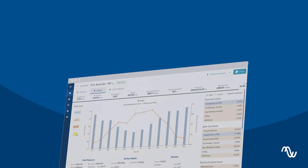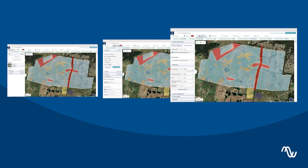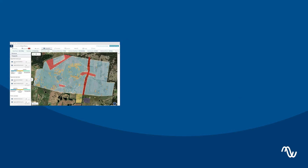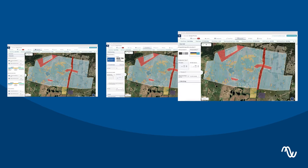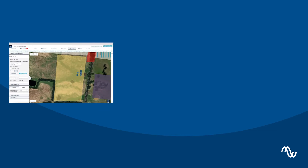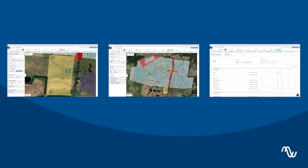Our software features nine tabs: location, equipment, layout, topography, grid point, electrical, battery, energy, and costs.